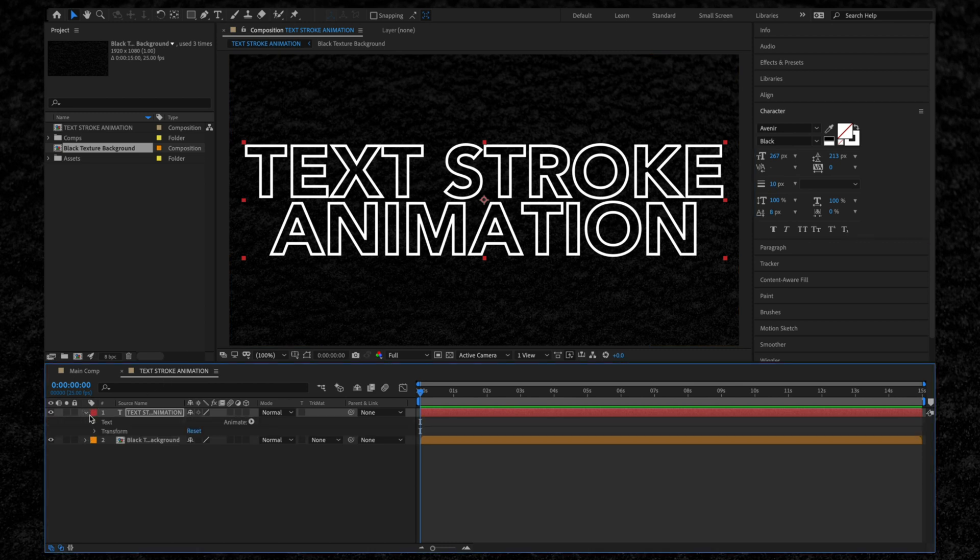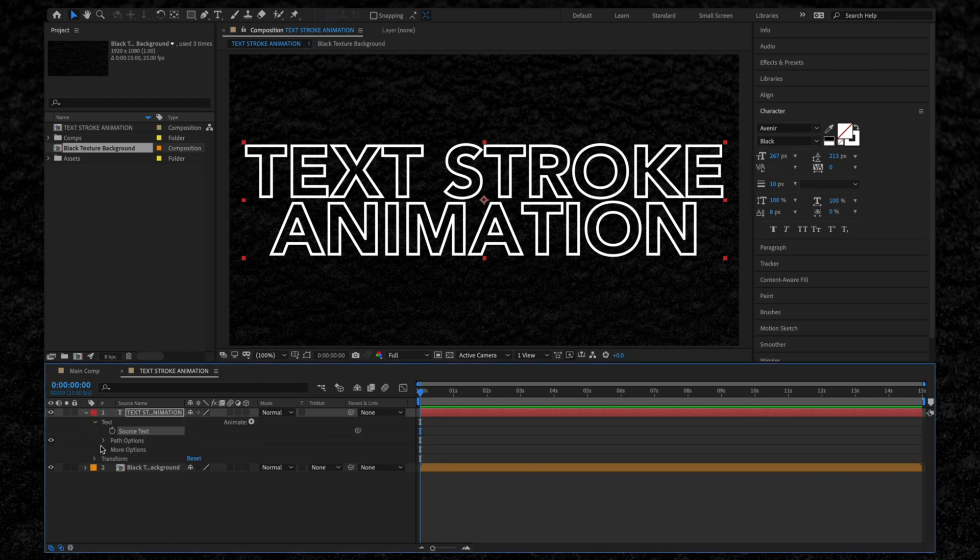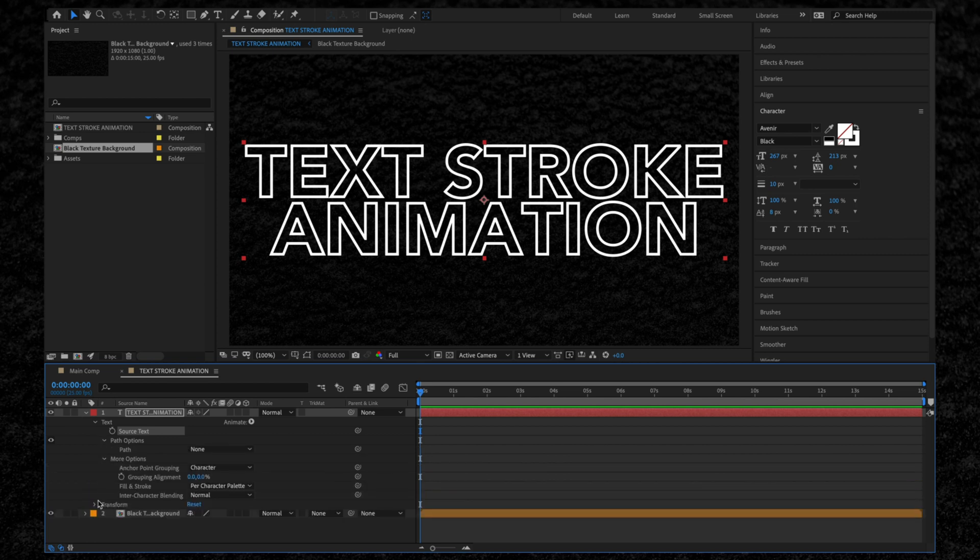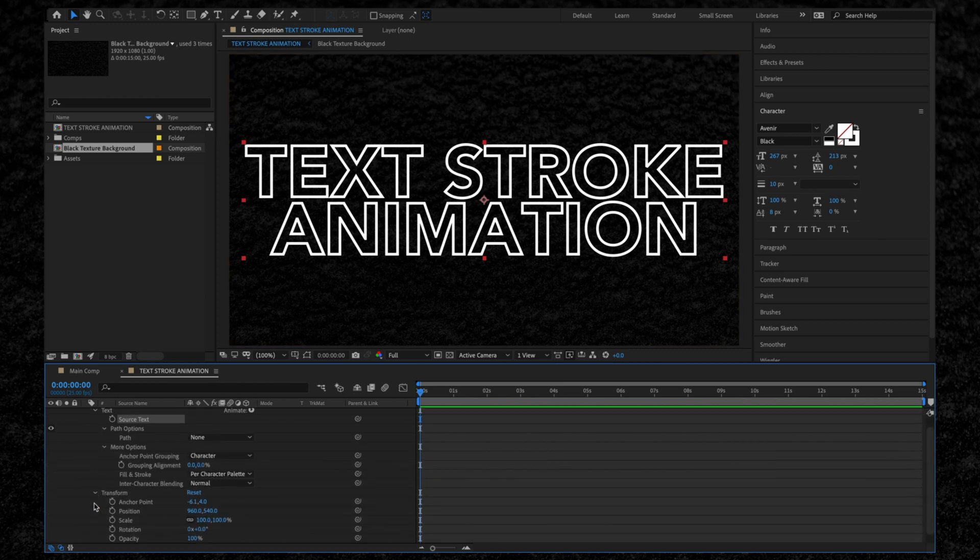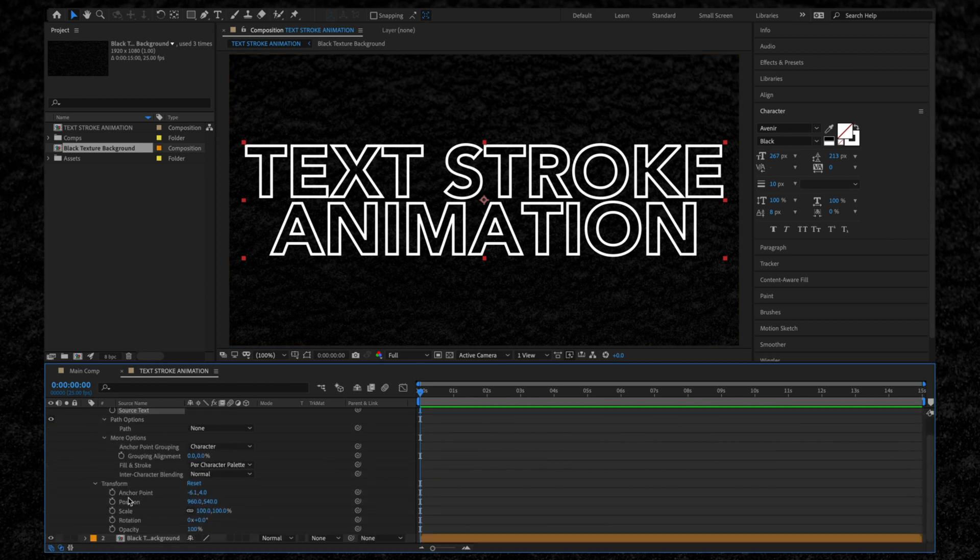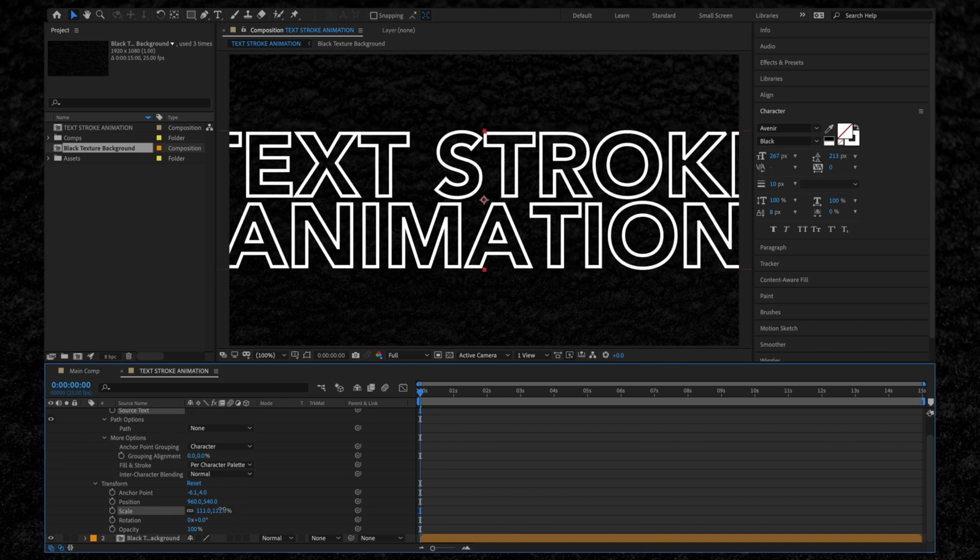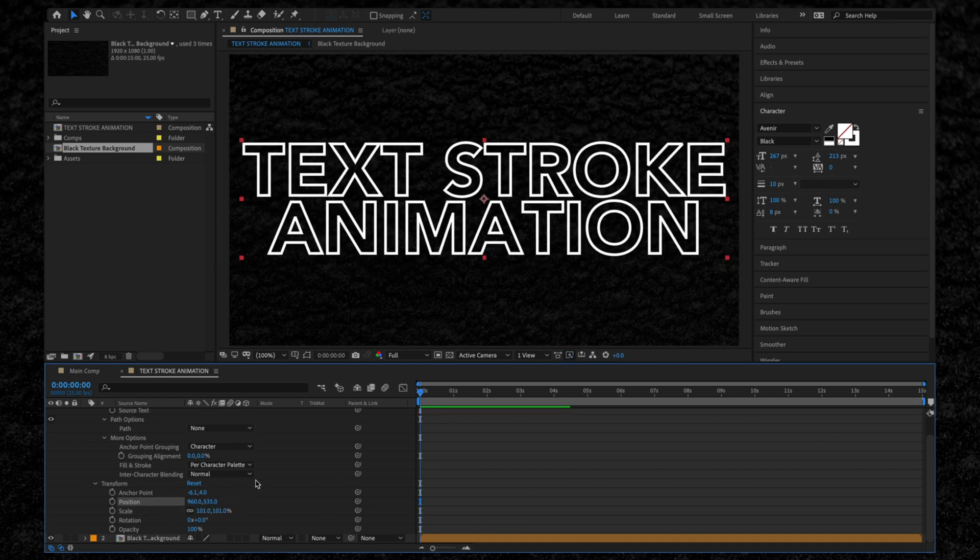If we expand the text layer by clicking the dropdown arrow here, you'll see that there is no way to animate the stroke we've just created. If we open the Transform options, we can only animate the layer as a whole, which isn't what we want.